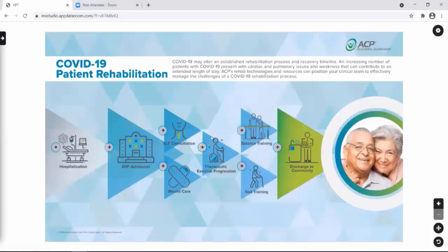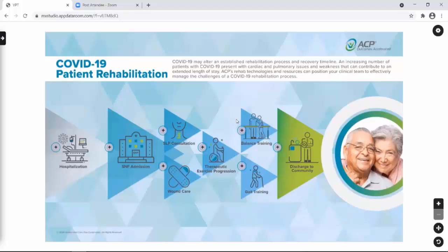Welcome, everybody, to ACP's Patient Journey webinar. I am Dave Sen, the Marketing Manager and D&I Ambassador with ACP, and my colleague hosting this webinar as well is Andre Axe, Clinical Content Specialist.